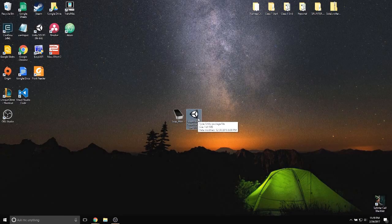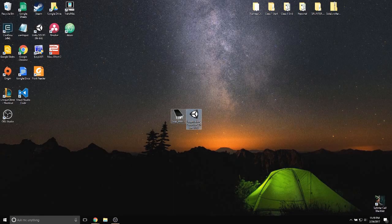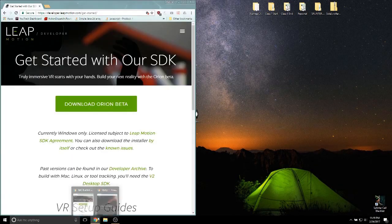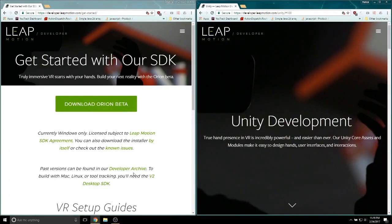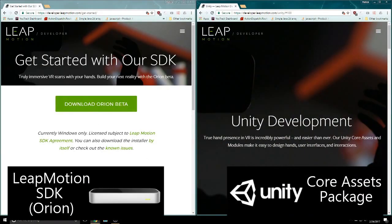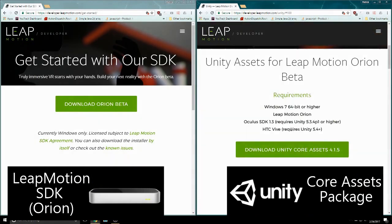We'll need two things before we get started. We need to install the LeapMotion SDK and download the LeapMotion Core Unity Assets Package. I'll include links in the description below.